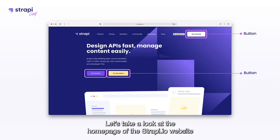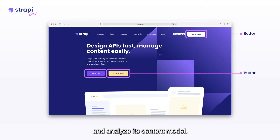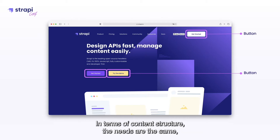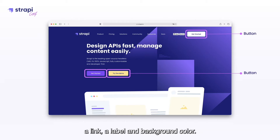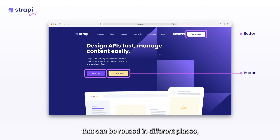Let's take a look at the homepage of the Strapi.io website and analyze its content model. We can see that we have three buttons. In terms of content structure, the needs are the same: a link, a label, and a background color. In Strapi, we call this a component — a small content structure that we reuse in different places on the page, on another page, or on another application.